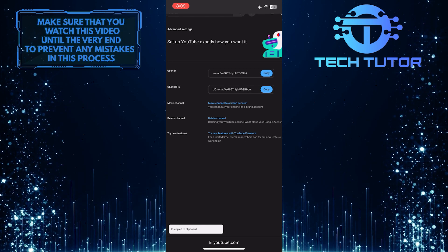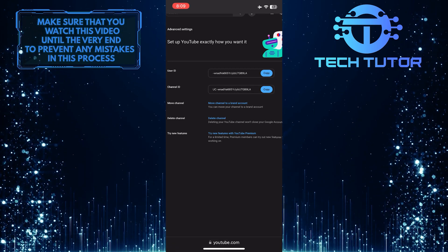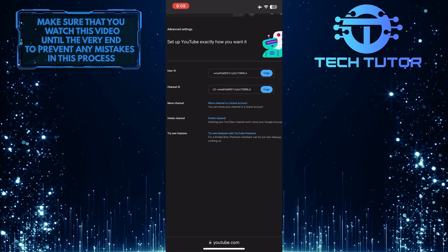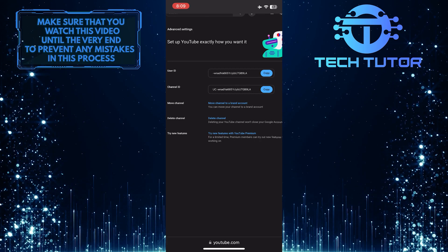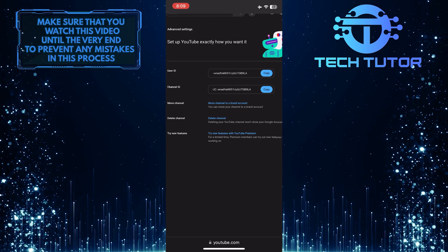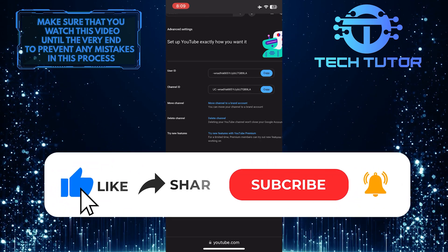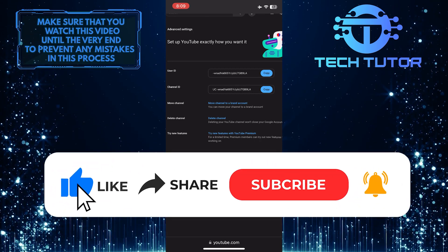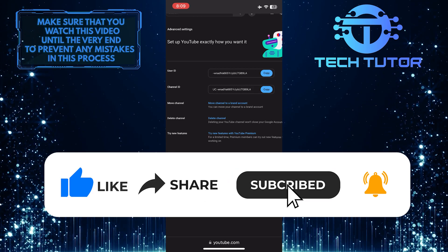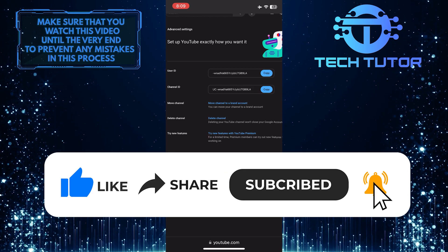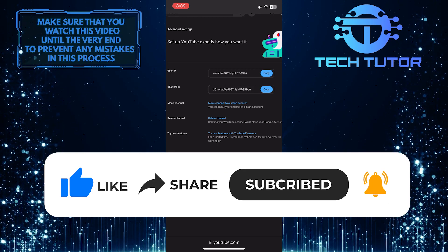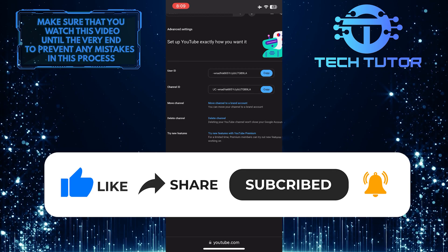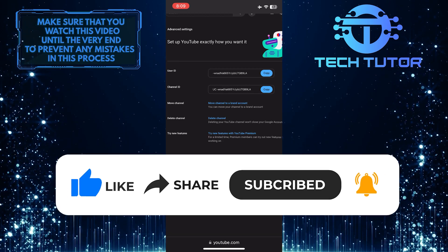So that wraps up this tutorial. If you have any questions about this whole process, please let me know in the comments section below. And if this video helped you out, please give it a big thumbs up and subscribe to this channel for more tutorial videos like this one. Thank you so much for watching, and have a good day.